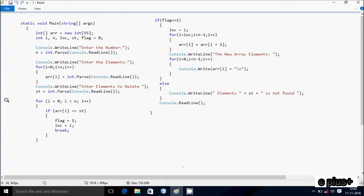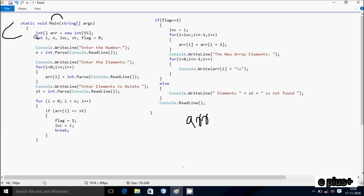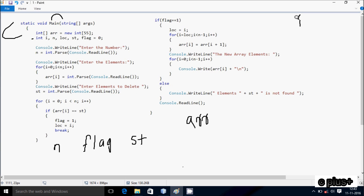Next I'm going to discuss the trace method of this program. Control comes to the main method, and I have taken an integer array type variable 'a' with size 55. Next, integer type variables I have taken: i, n, loc, and st. First is n, next flag, then st and i.